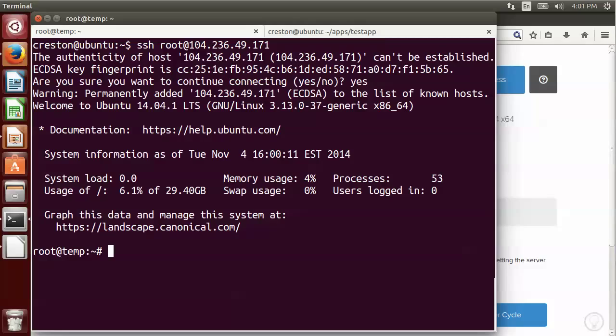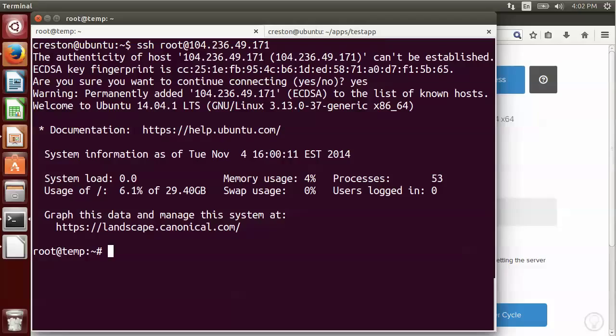Now for DigitalOcean, they have indicated that there's no root password set, which is ideal. That's what we want when you're using public key authentication. Otherwise, I would set it to a complex password using the password command. But since it's not set, we're not going to worry about it right now.